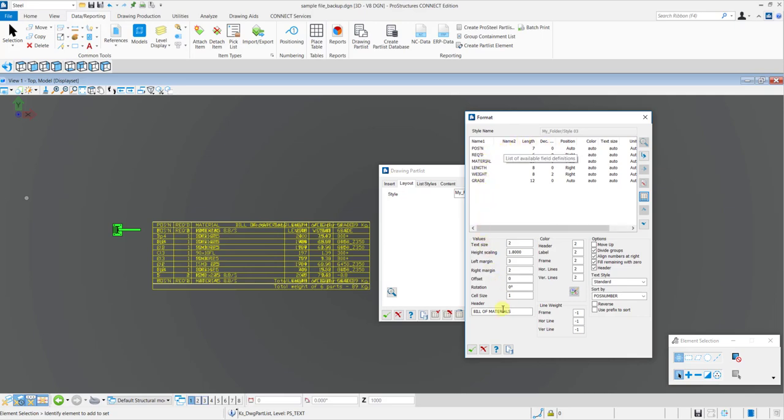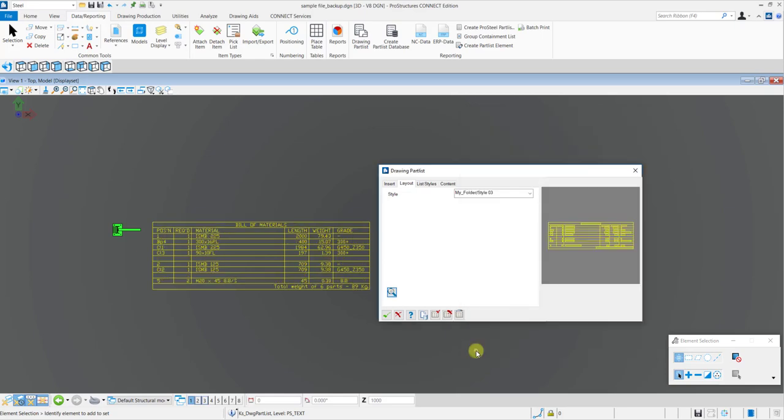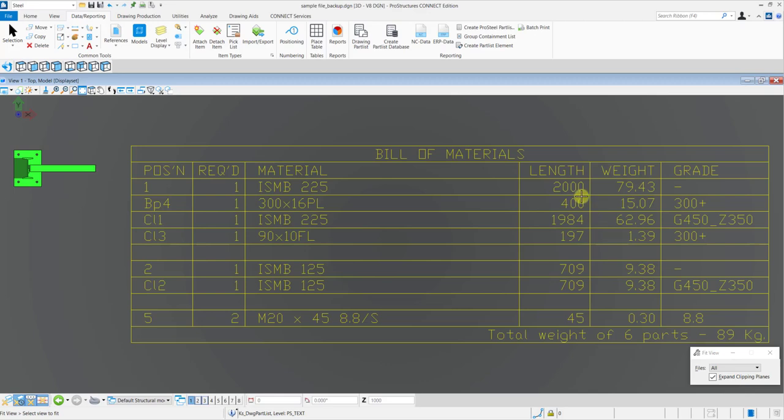When you are satisfied with your settings, you can then click on the OK button. Thus, your end drawing part list is now created according to the parameters that you have set in the dialog box.